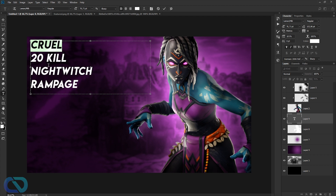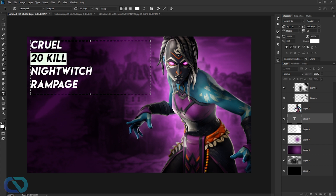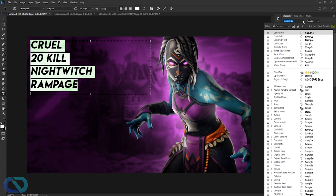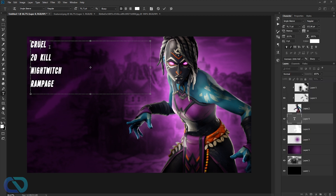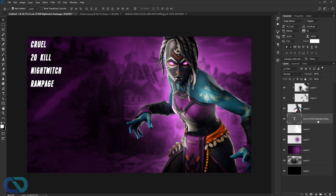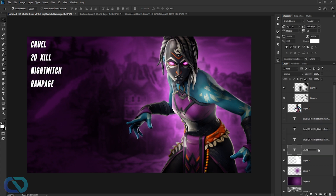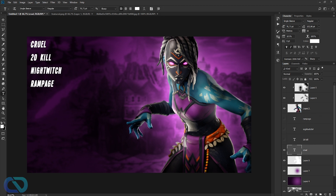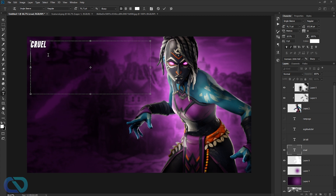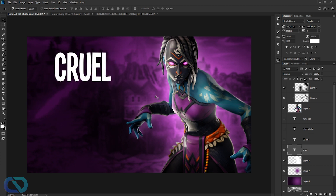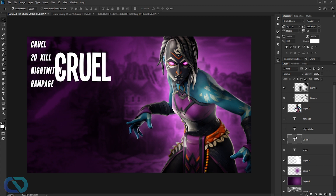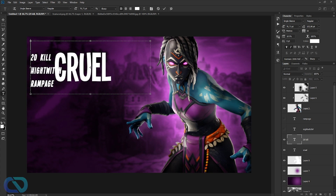We need a separate text layer for each word — 'Crucial,' '20 Kill,' 'Night Witch,' and 'Rampage.' Select everything and apply the font. I'm using Single Sleeve — link is in the description. Duplicate the text layer four times to get all the layers, then edit each one individually. Make 'Crucial' big and position it at the top.